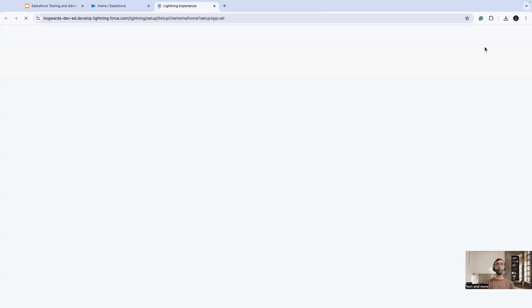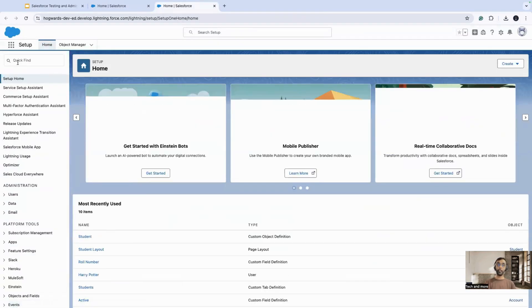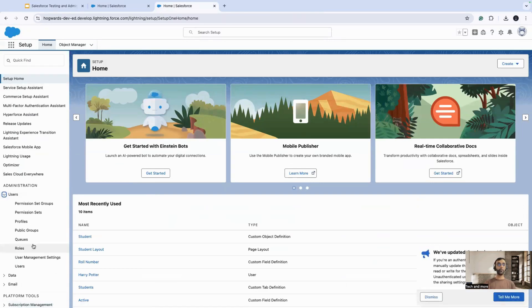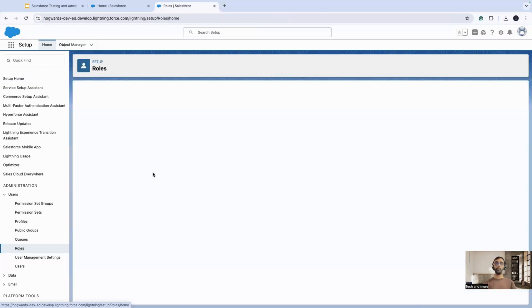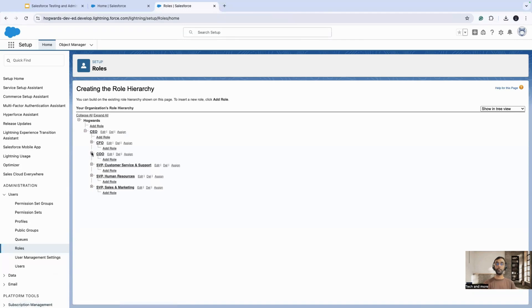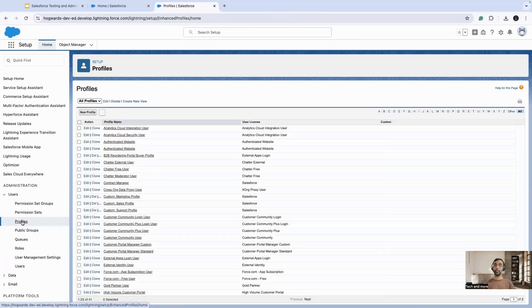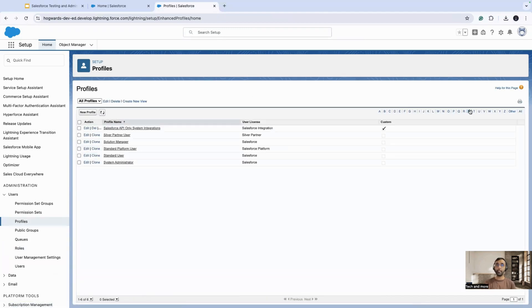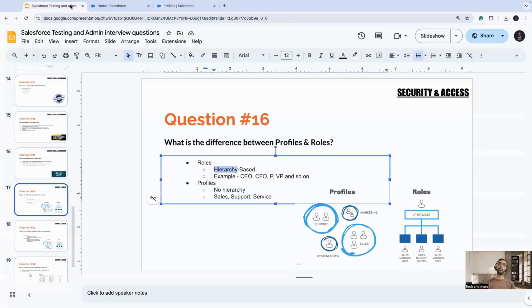How do you go and access profiles and roles? You go to setup, and here in the quick find, under quick find you have an administration section. Under that you have the user section, you click on roles. When you click on roles, you will be navigated to the page which talks about the different roles which are there on the organization. And when you go to profiles, you will have different options of the profiles. You can be a sales representative, you can be a system admin, silver partner, all these things.